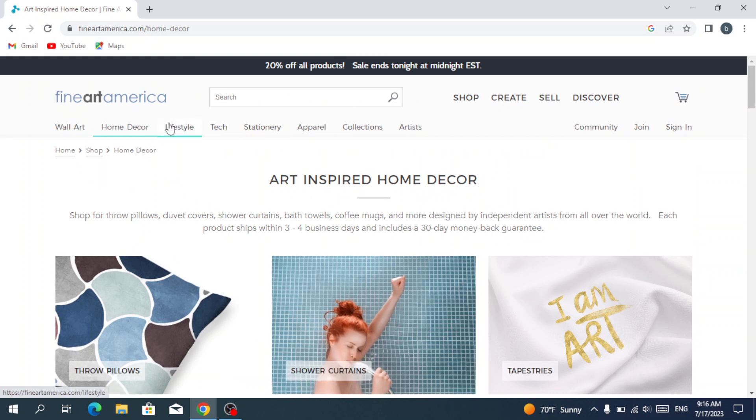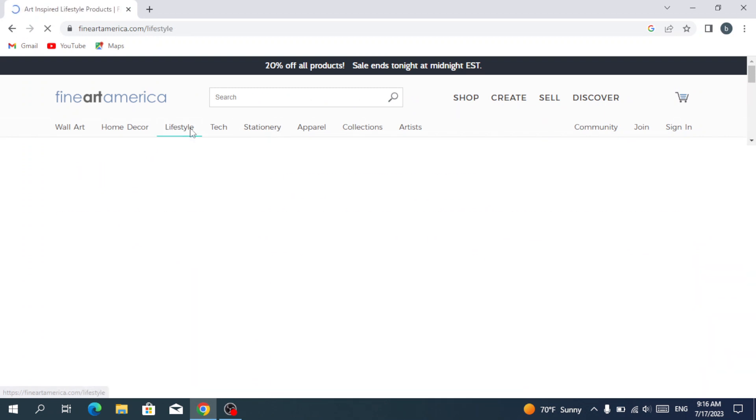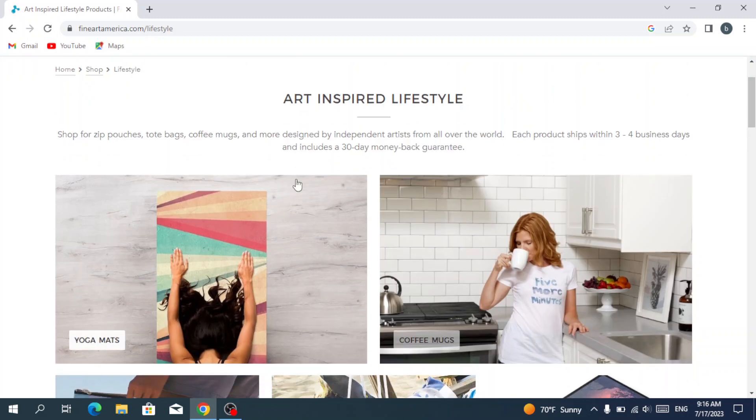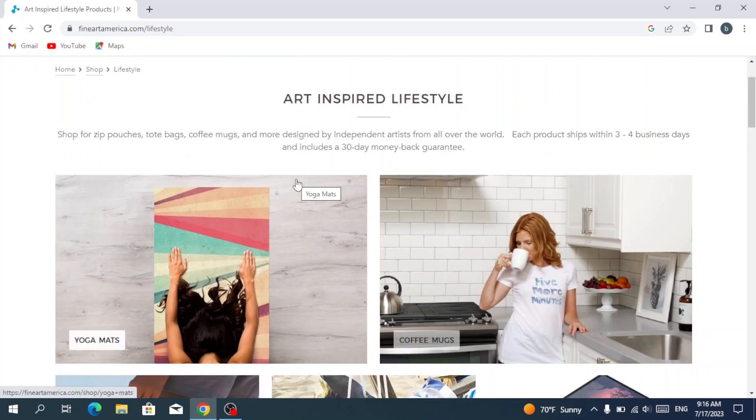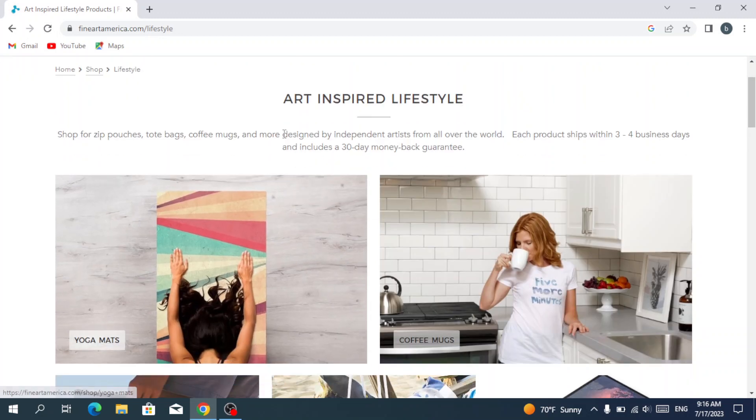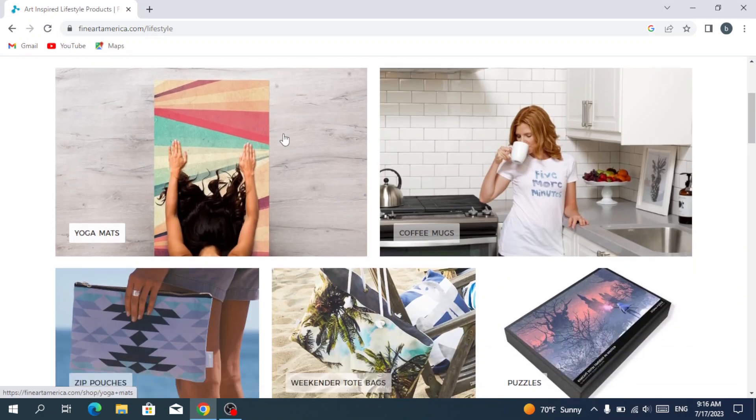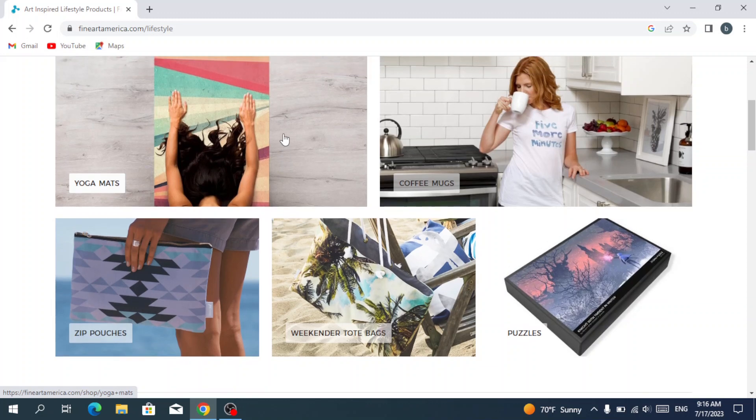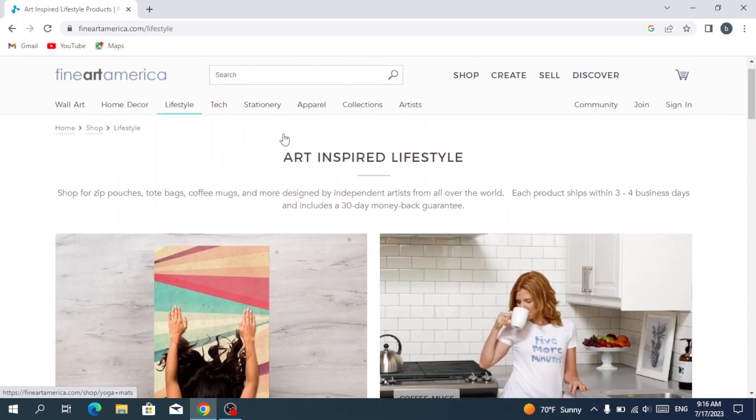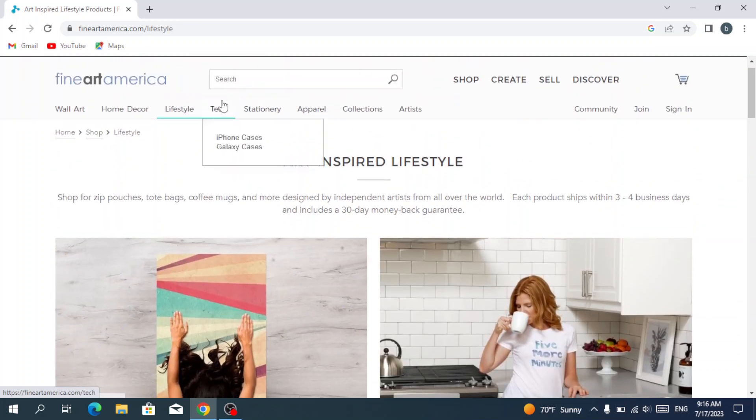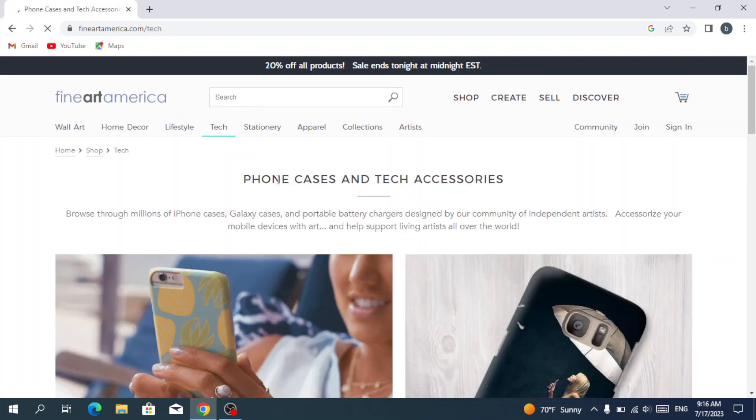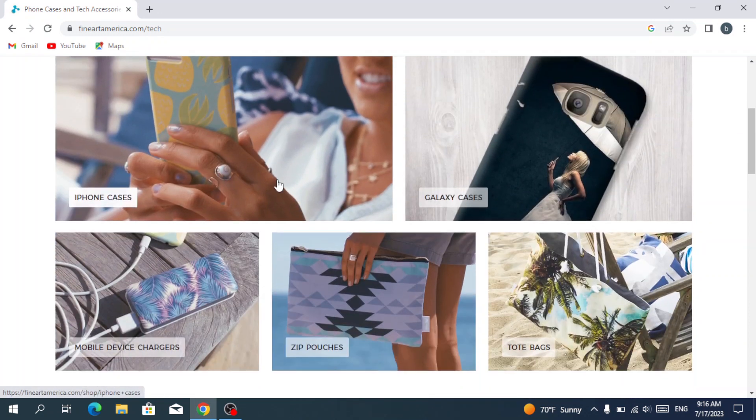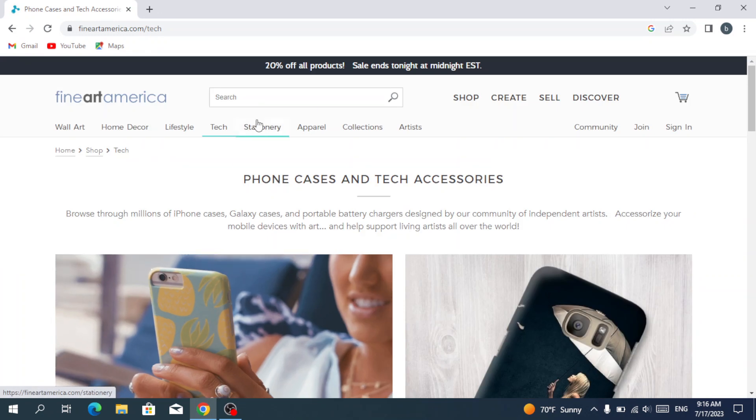We have also the lifestyle where we have the art-inspired lifestyle. We have yoga mats, coffee mugs, puzzles. We have the tech where we have iPhone cases, Samsung cases. We have also the stationery.